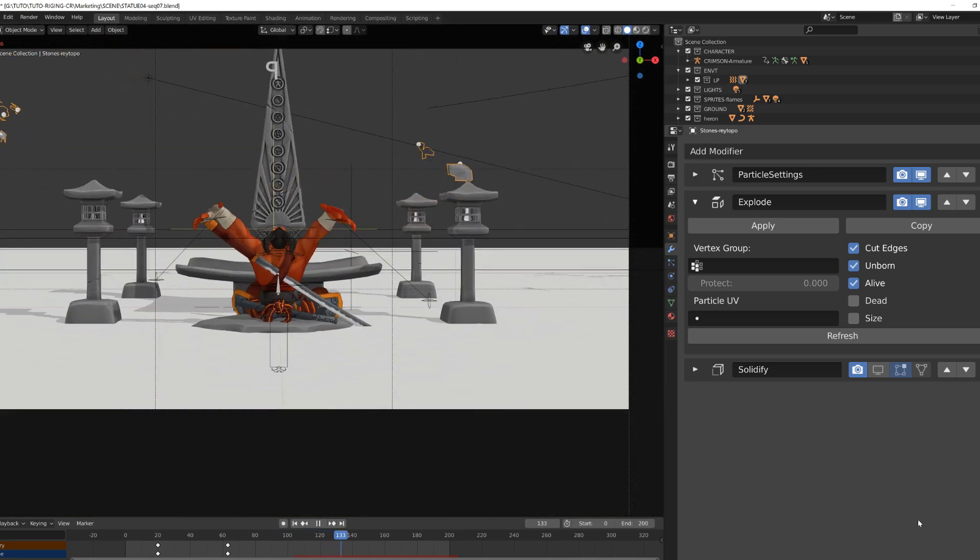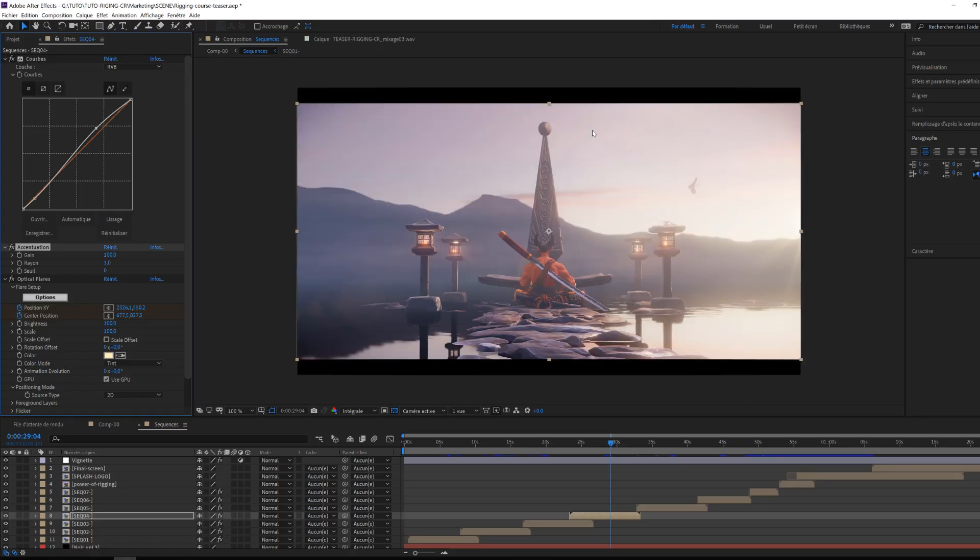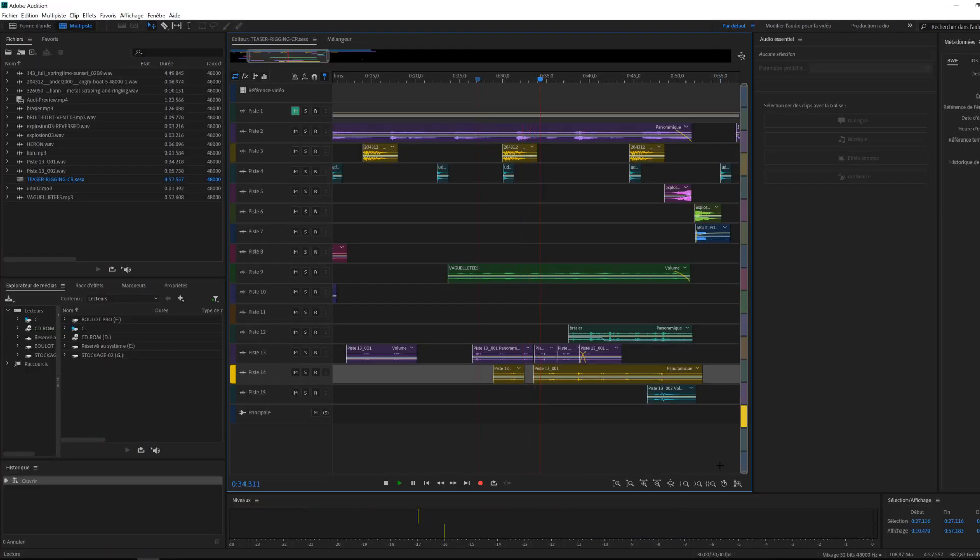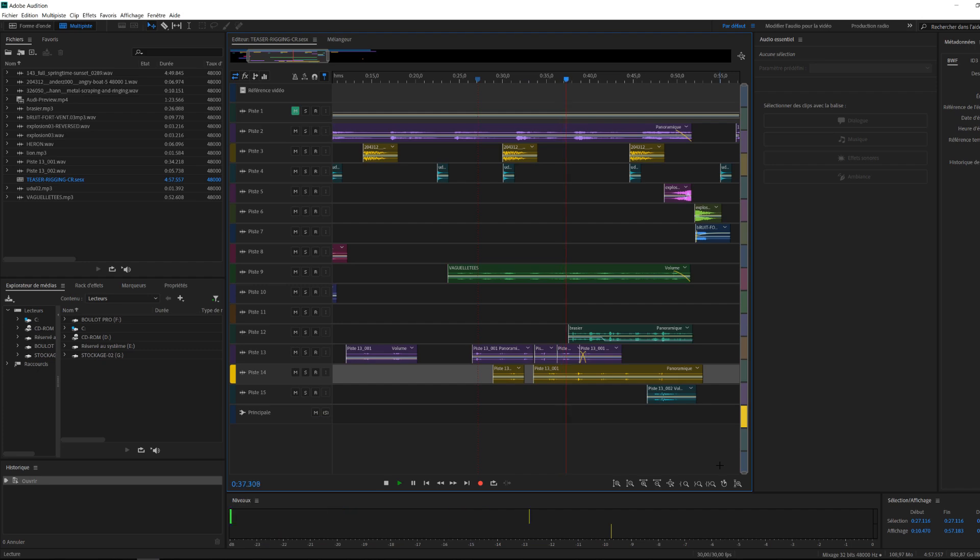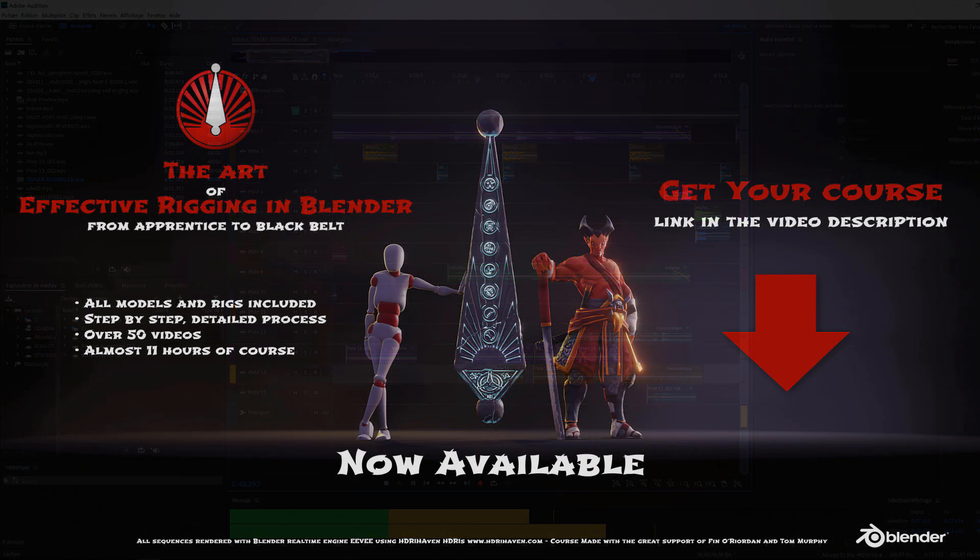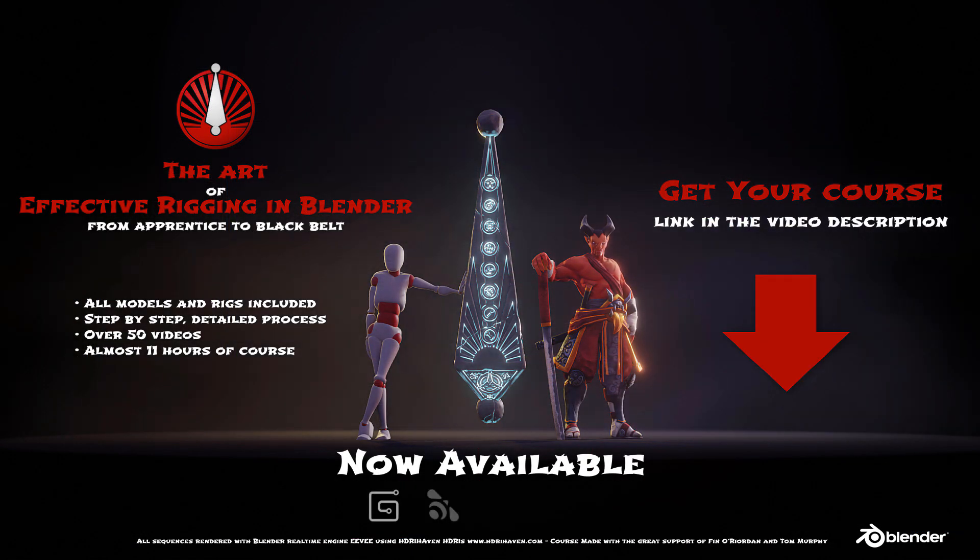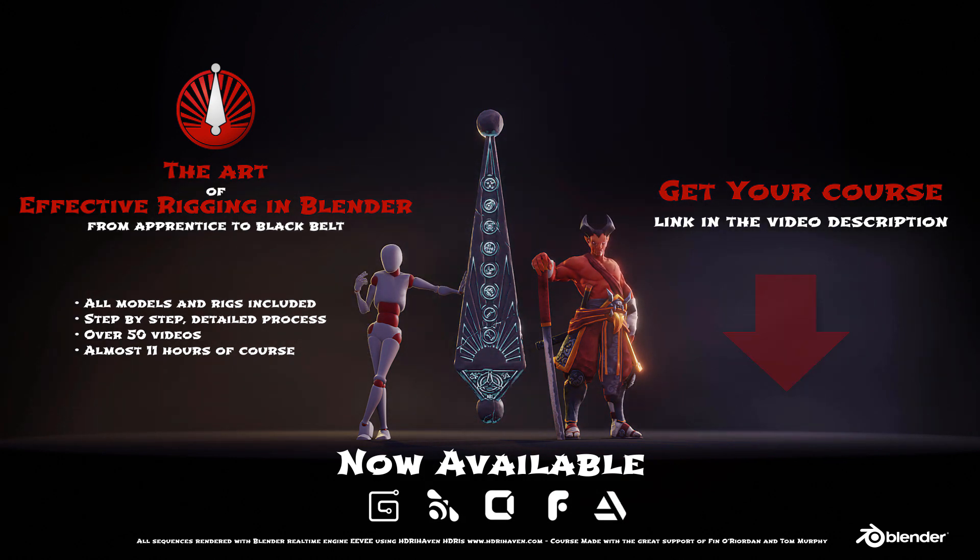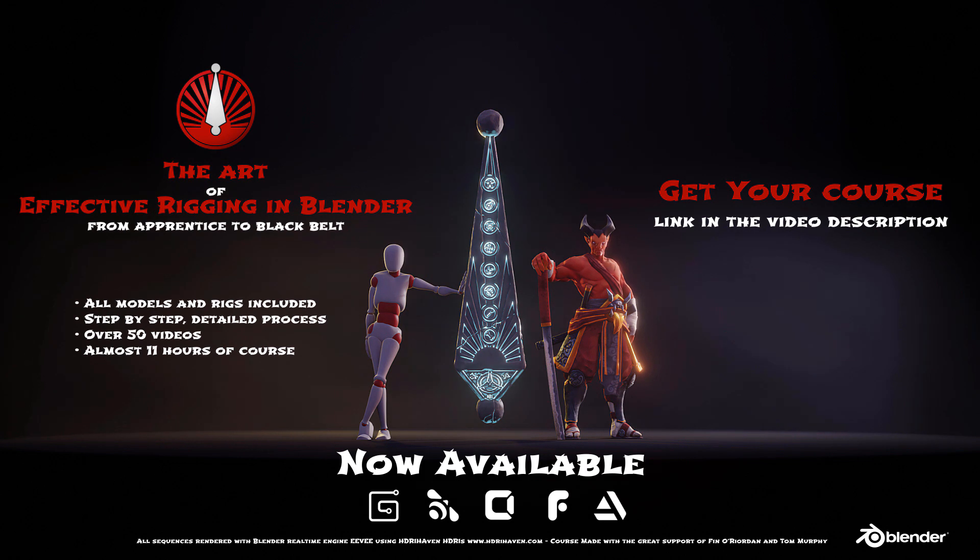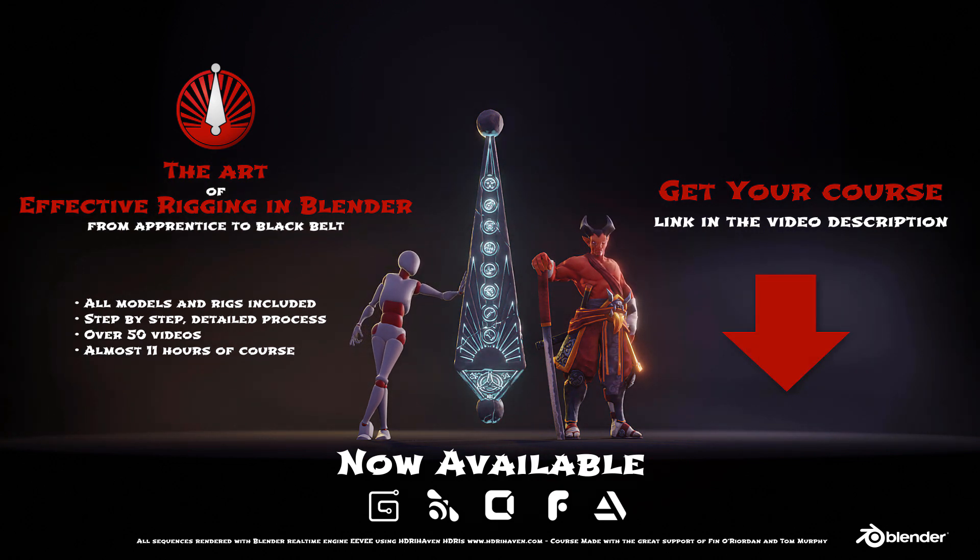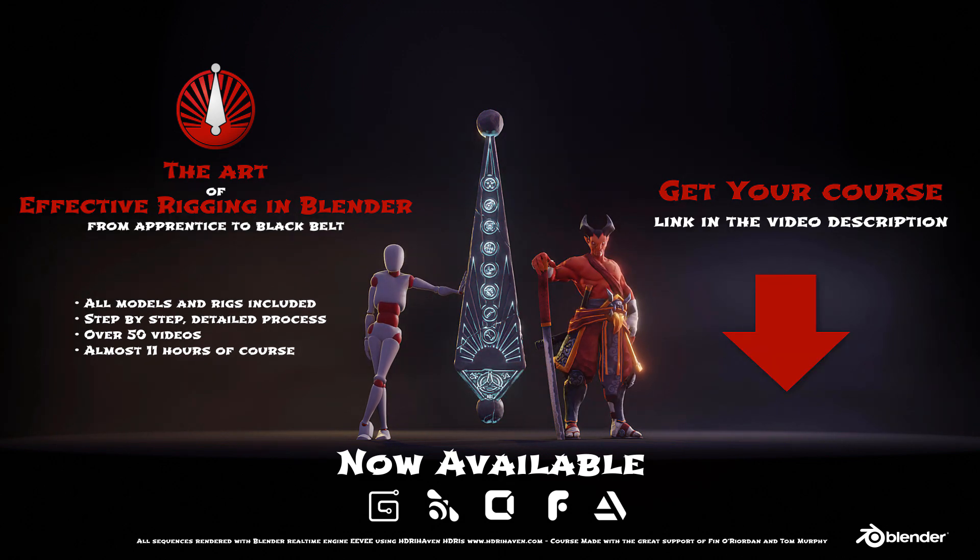I've then rendered every sequence using Eevee, composed them in After Effects, adding some color grading and some lens flare effects. Then in addition, I did a bit of flute, a bit of and a bit of, and then combined everything and exported it as a video that will promote this new rigging course that is now available on Gumroad, Blender Market, ArtStation, FlipNormals and Cubebrush, where you will learn the way of effective rigging inside of Blender. See you!